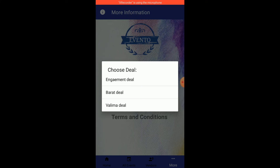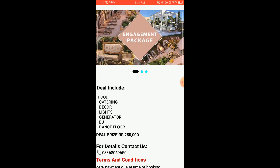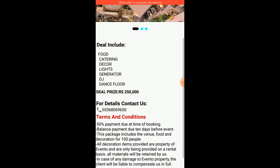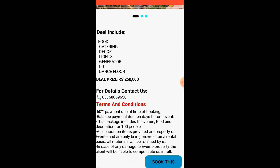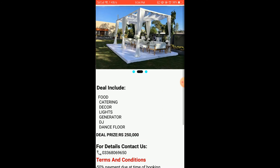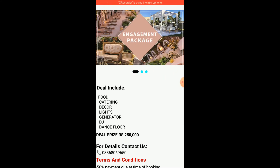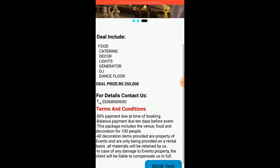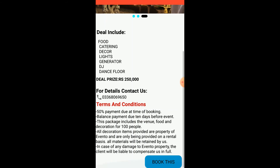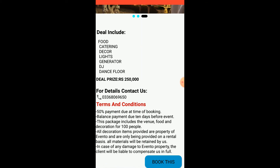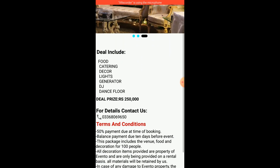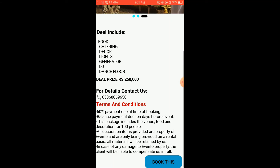Now going towards the More tab — here we provide deals. There are three deals available. For example, for the Engagement Deal, there is a complete description with dot indicators, a slider, what the deal includes, deal prices, contact number for details, and the terms and conditions of that particular deal.